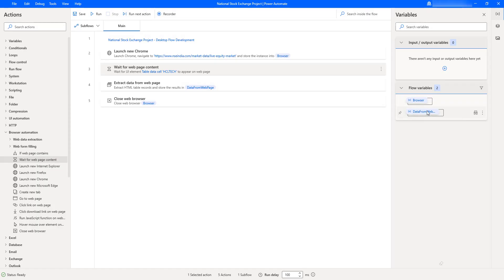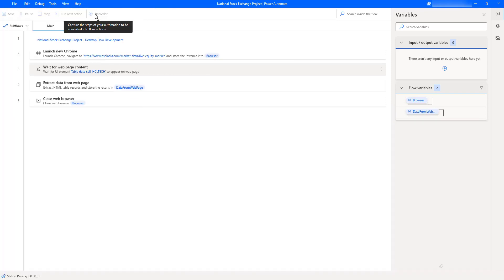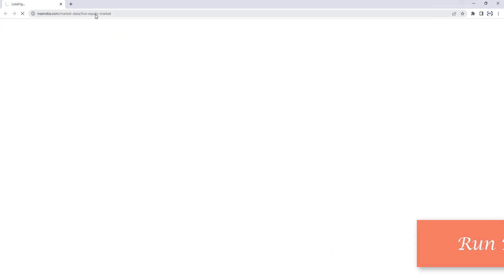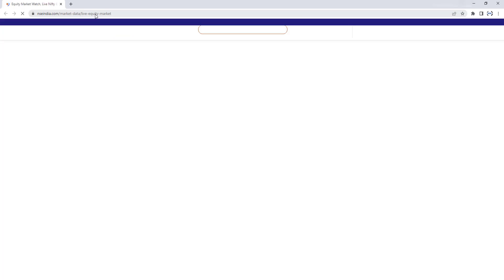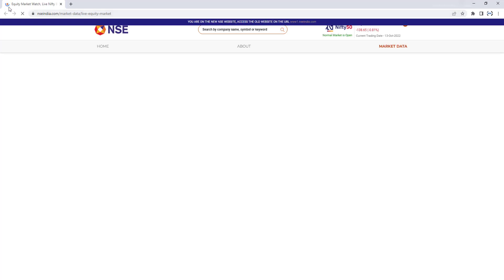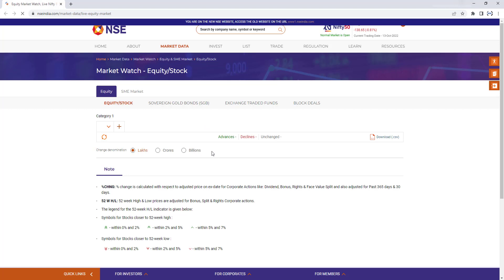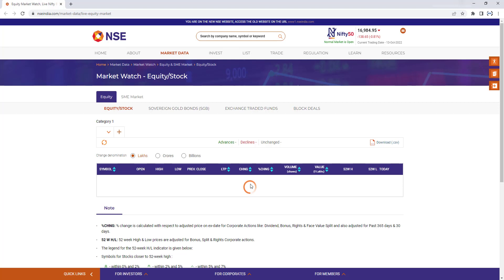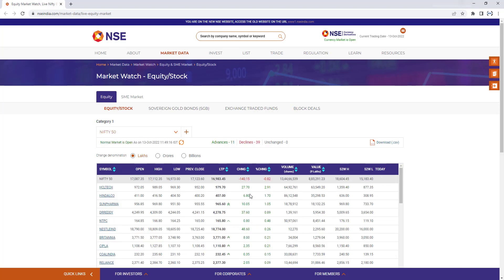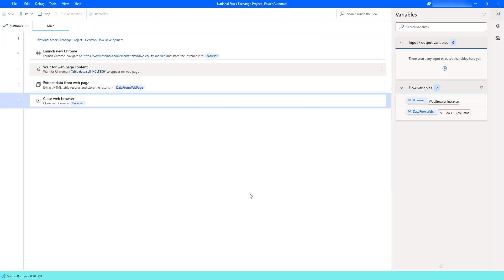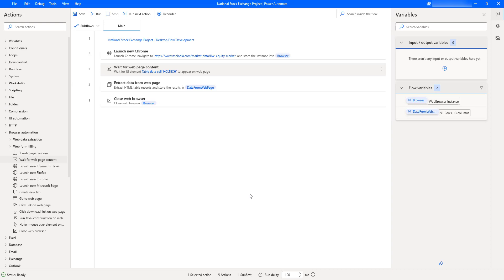Now let's run the desktop flow to extract the data from the web page after adding the 'Wait for Web Page Content' action. As a first step it will launch new Chrome and navigate to nseindia.com/market-data/live-equity-market. The page is loading as part of 'Launch New Chrome'. The data is not yet loaded — it will take some time. Now it is using the 'Wait for Web Page Content' action with a default time of 20 seconds. Once the data loads successfully, it proceeds to 'Extract Data from Web Page', stores the data in the flow variable 'DataFromWebPage', and finally closes the web browser.